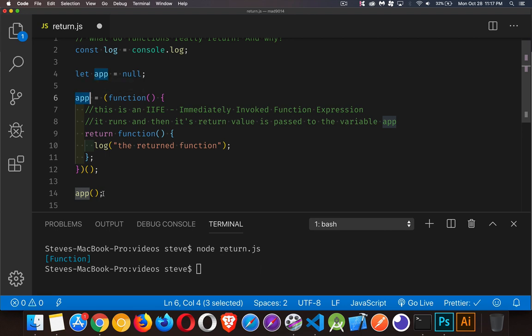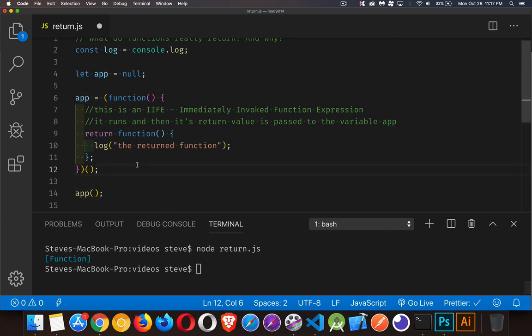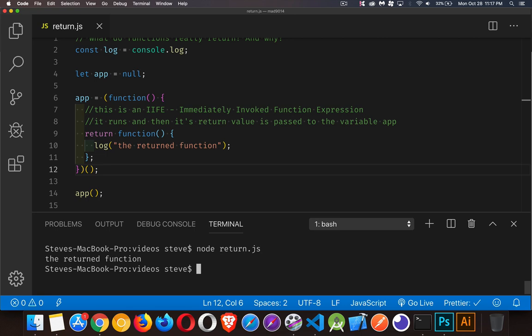This function got placed inside of here, which basically means this is now a container for a function. You stick a set of parentheses on the end of it, it's going to run the function. Let's run this - oh, gotta save the change. There we go, it actually ran. This function was returned from here.